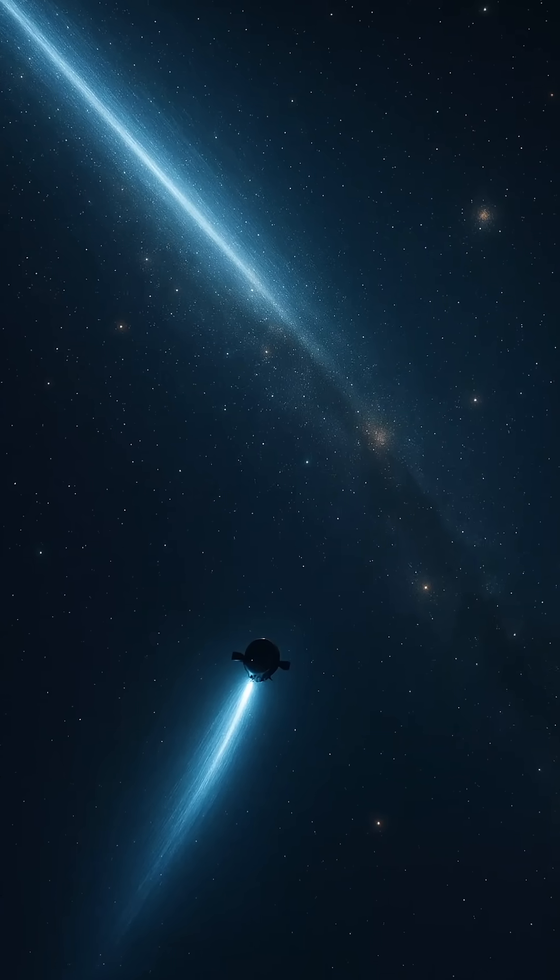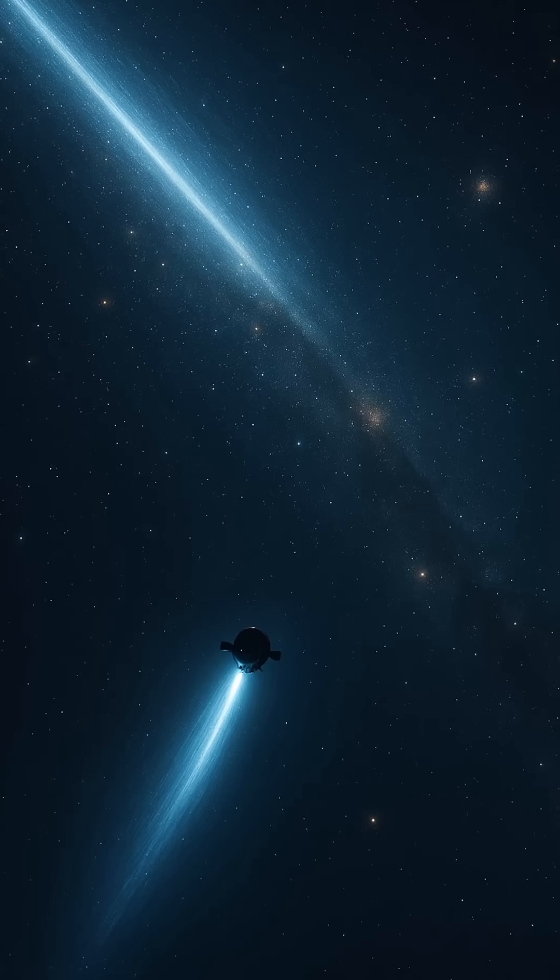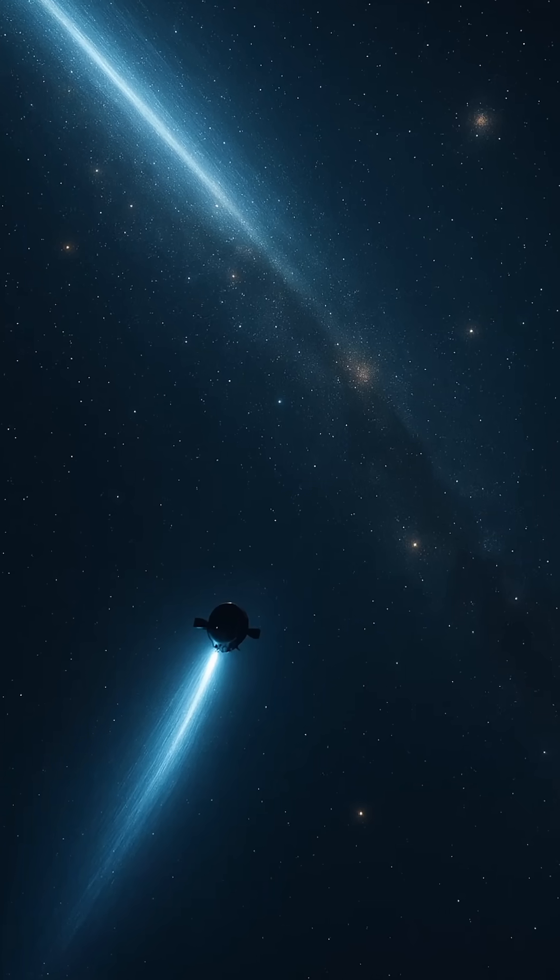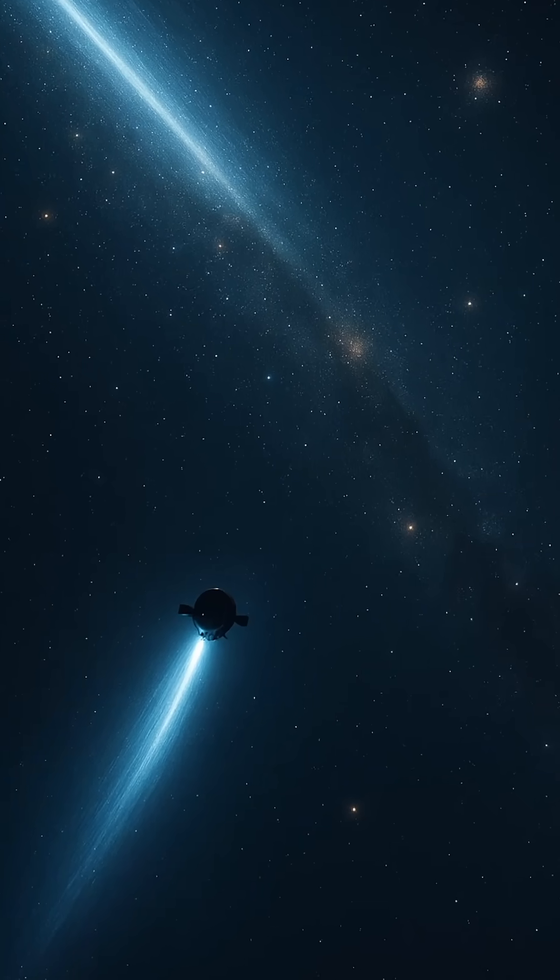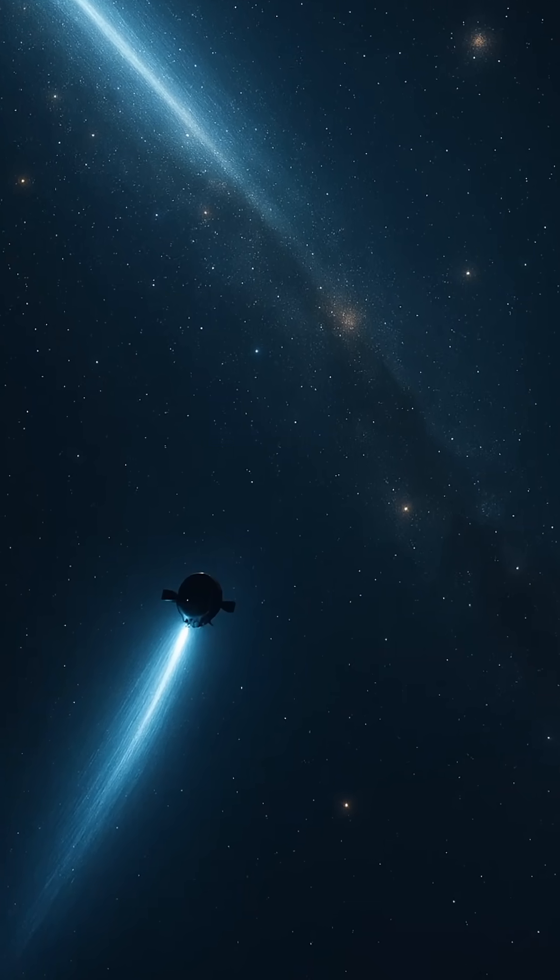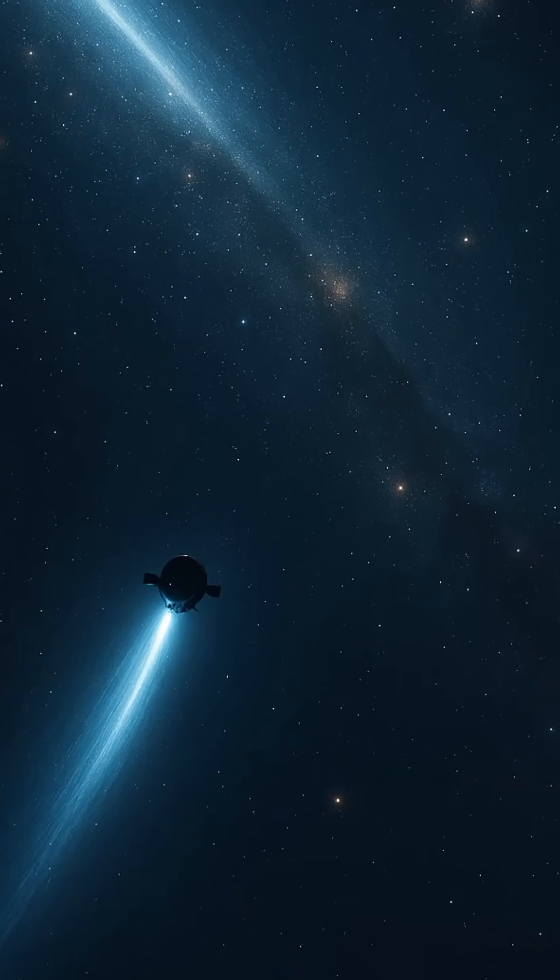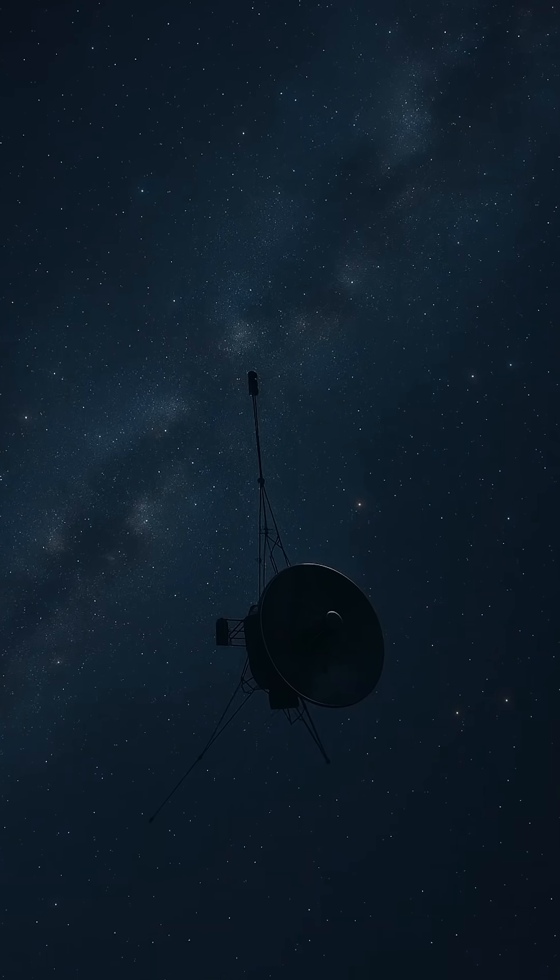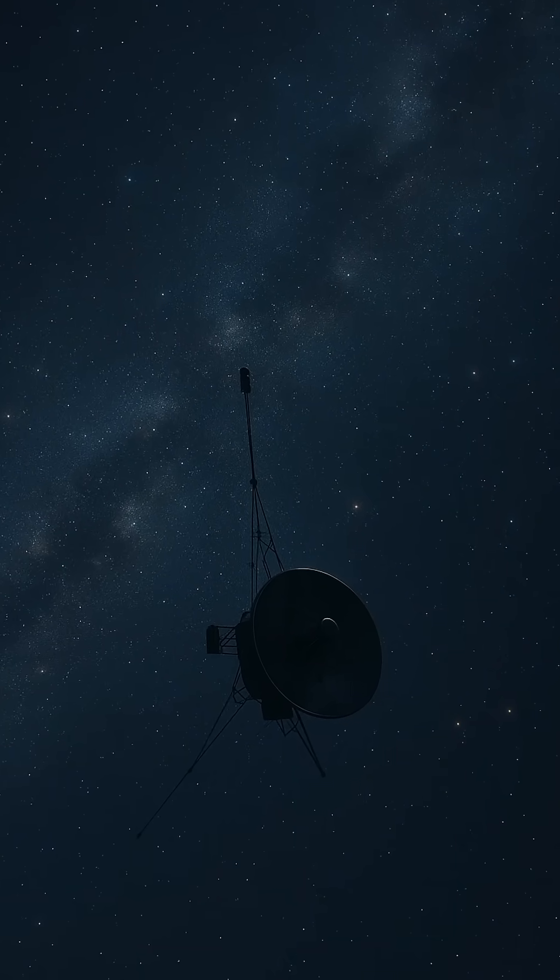Humanity has always been fascinated by speed. From racing chariots across ancient battlefields to launching rockets beyond Earth's embrace. But when it comes to space, speed takes on a cosmic scale.